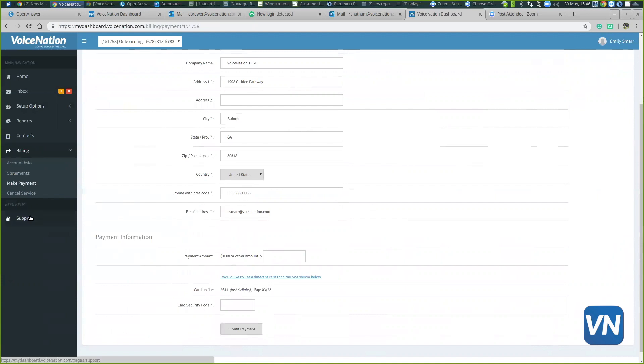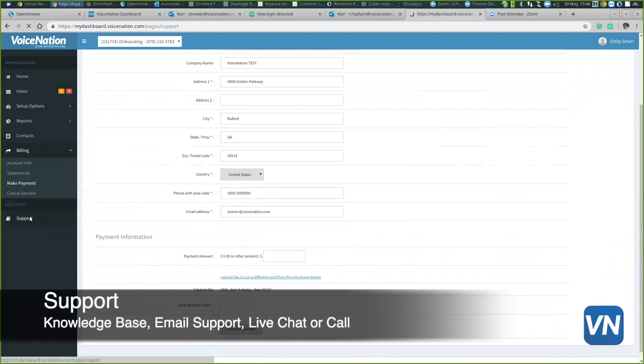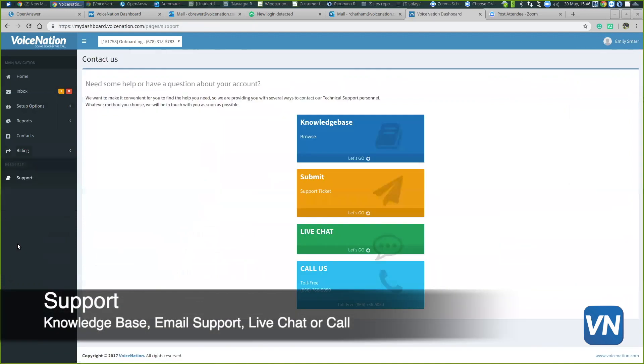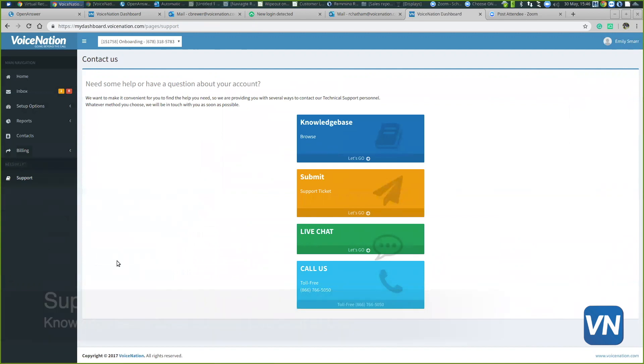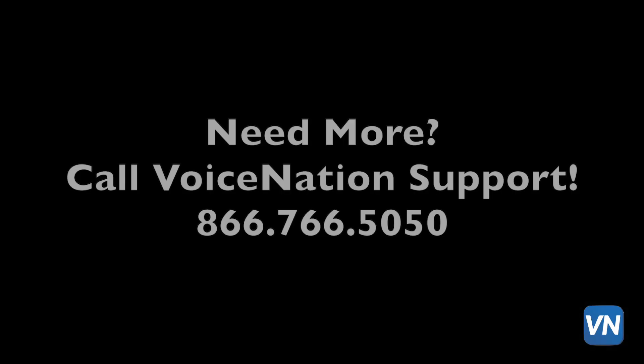Last but not least is that support tab at the very bottom. This will be another good tool for you. We have a knowledge base that has articles of frequently asked questions. You can submit a support ticket through your dashboard, live chat with a support representative through your dashboard, and we listed our phone number there for you to call.